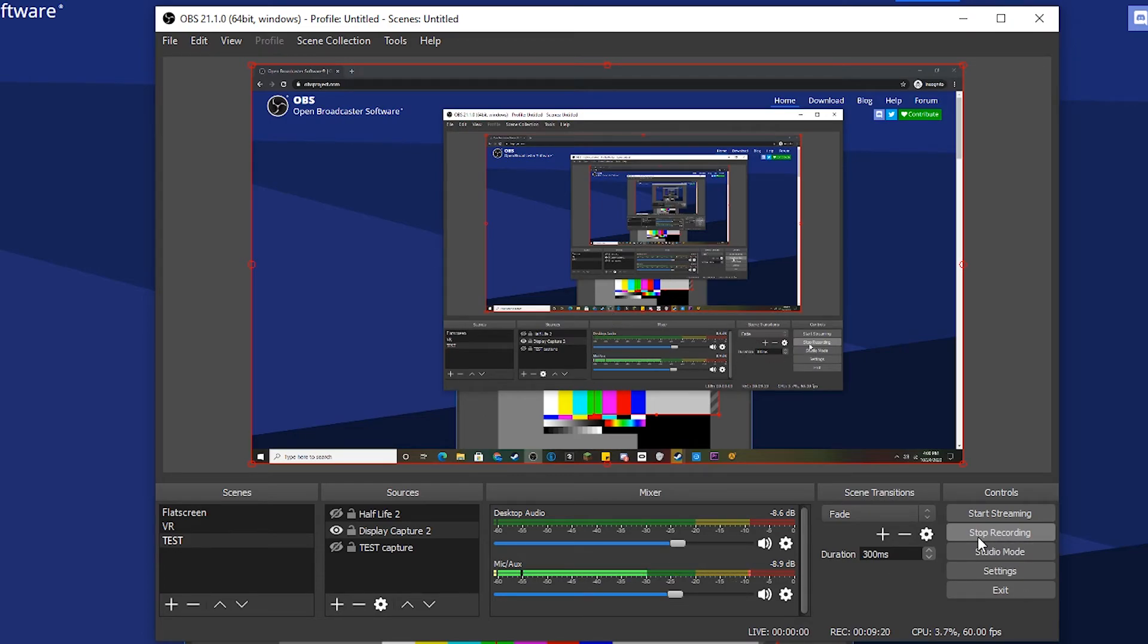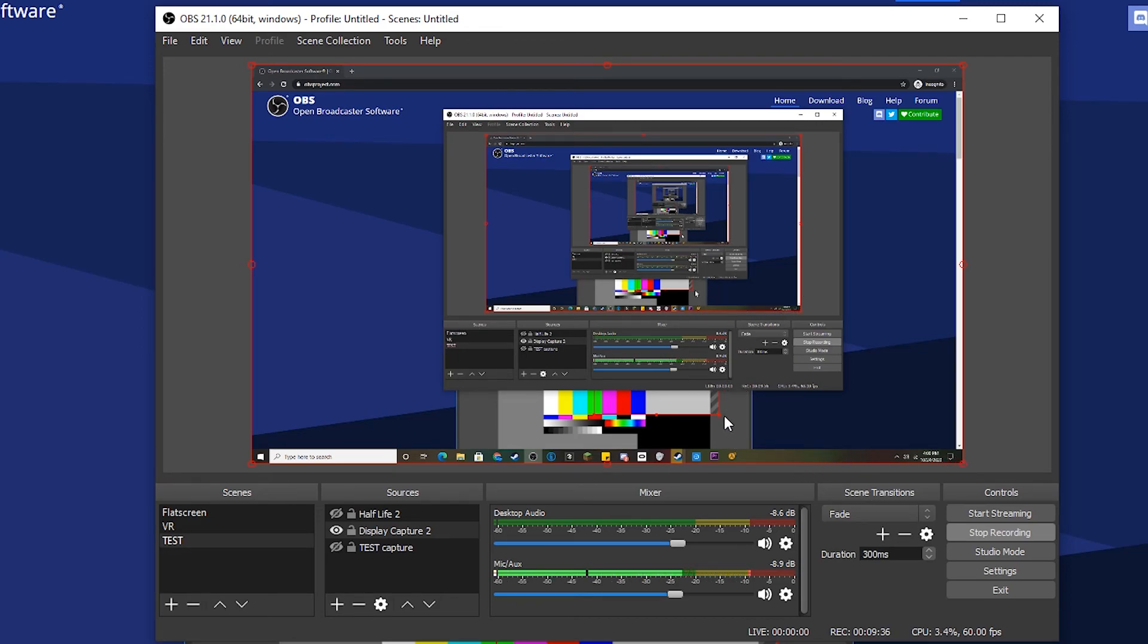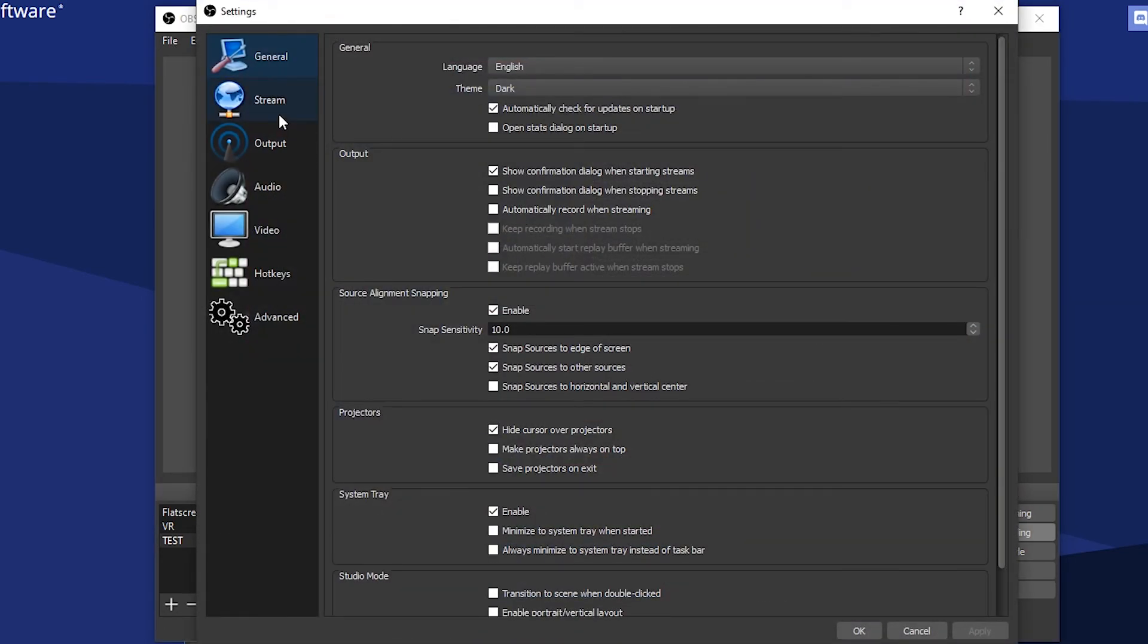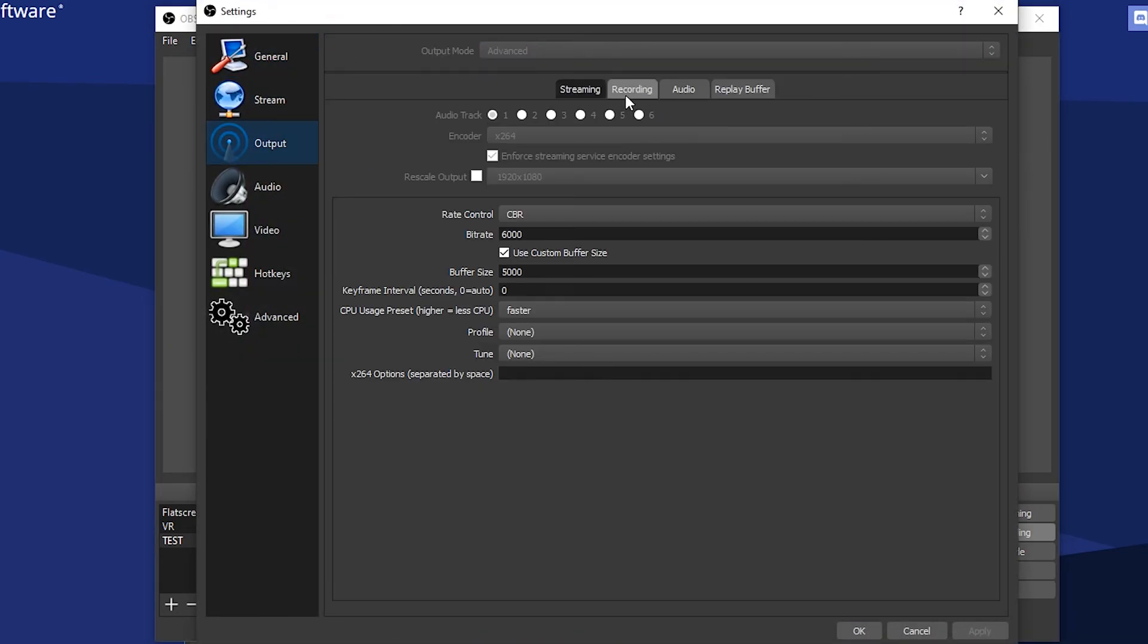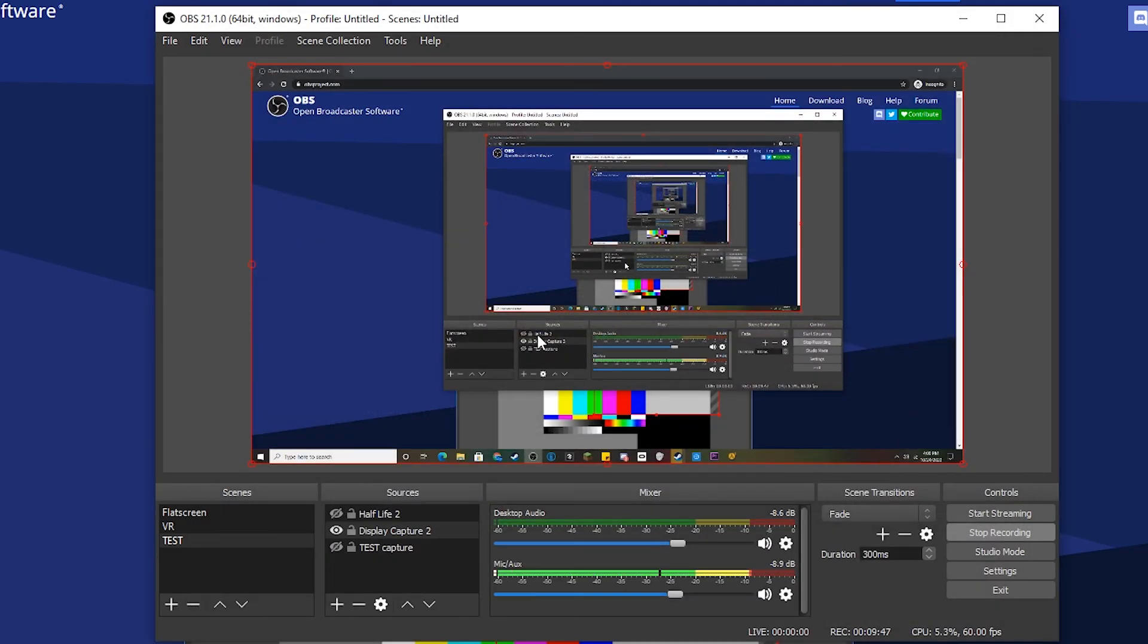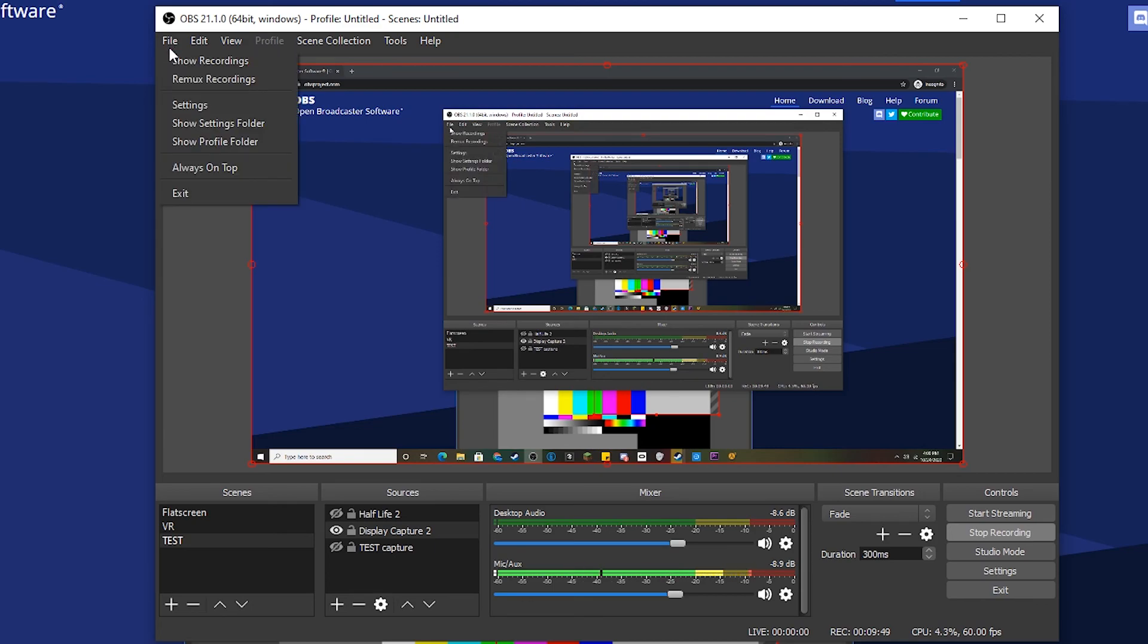Right here, the recording path - that's where your files will be. You can also open them by going to File and Show Recordings.